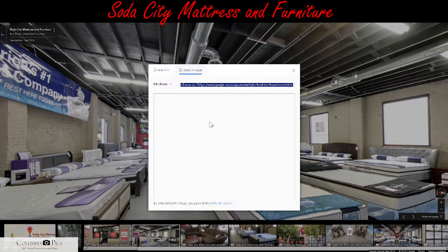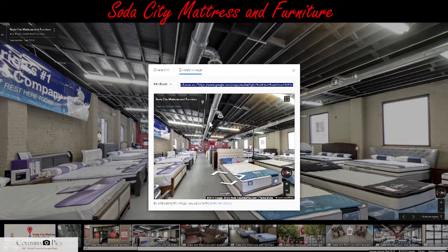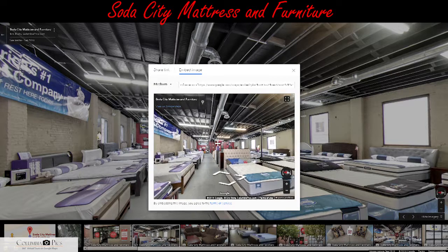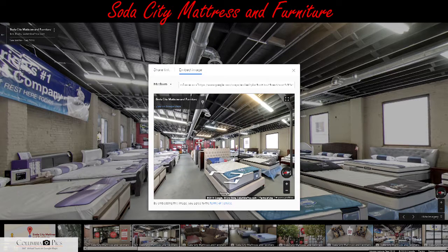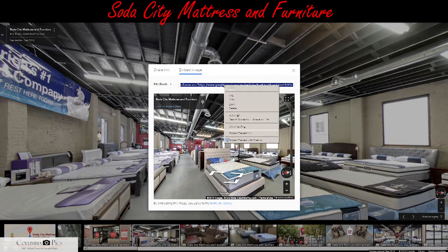Here you can set the size and reset your view if you want. Then grab this code, copy it — this is what you're going to be pasting into the HTML section of your website.